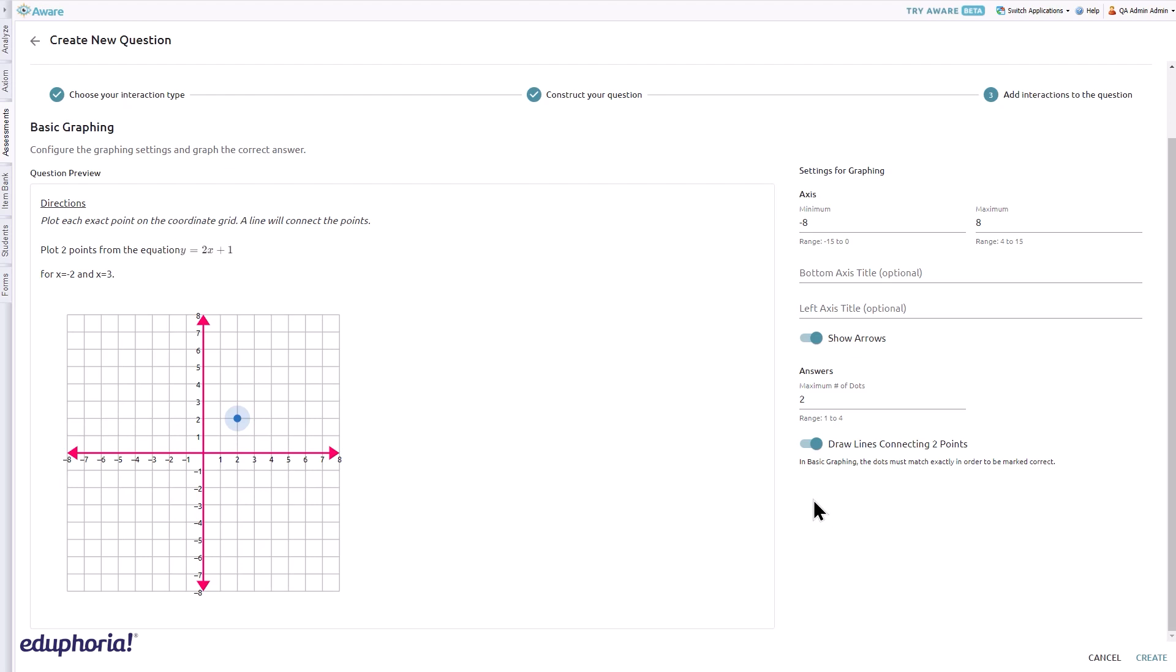To graph the solution, click on the graph to set the points. Click and hold a dot to select it, then drag the dot to the appropriate point.